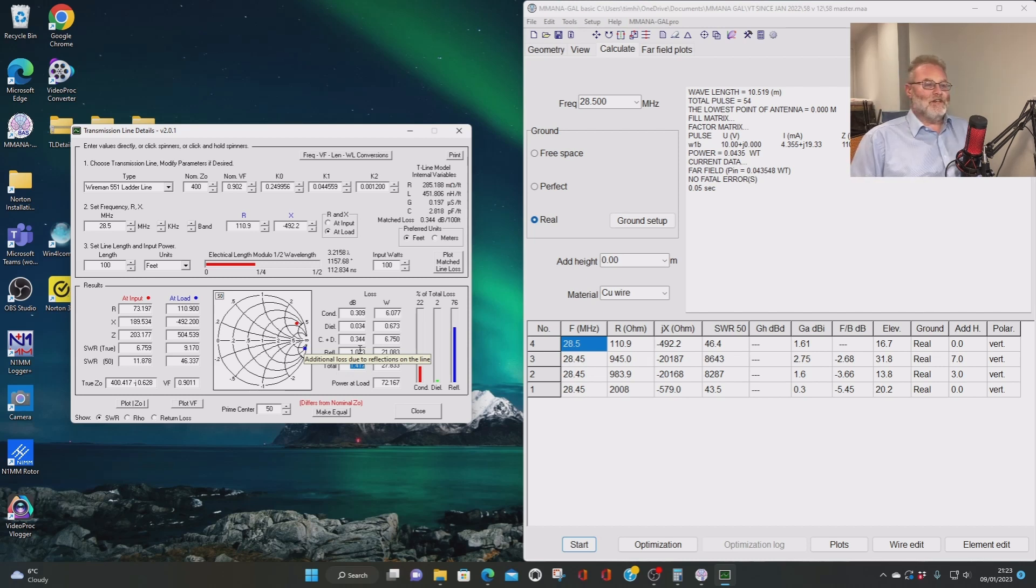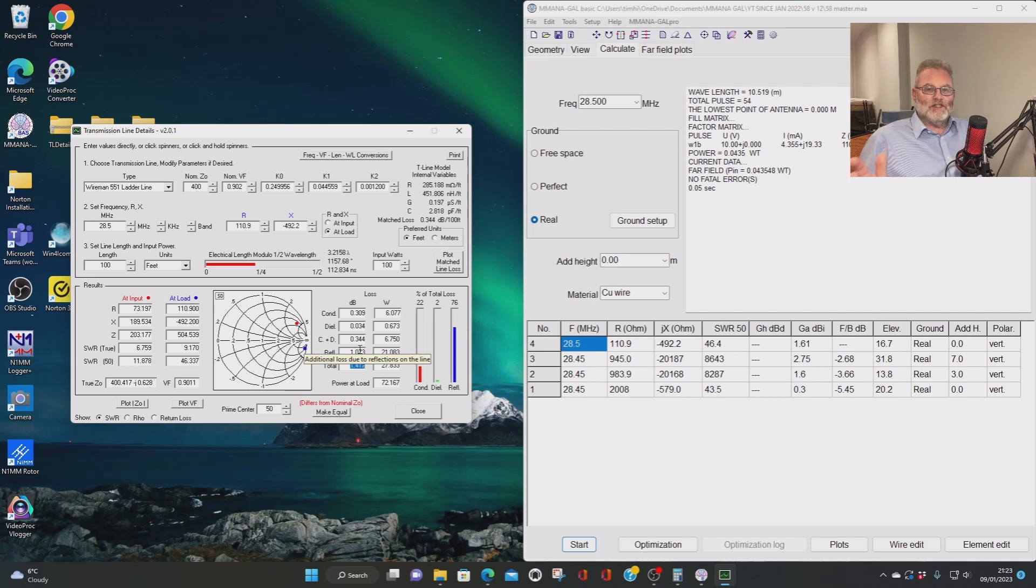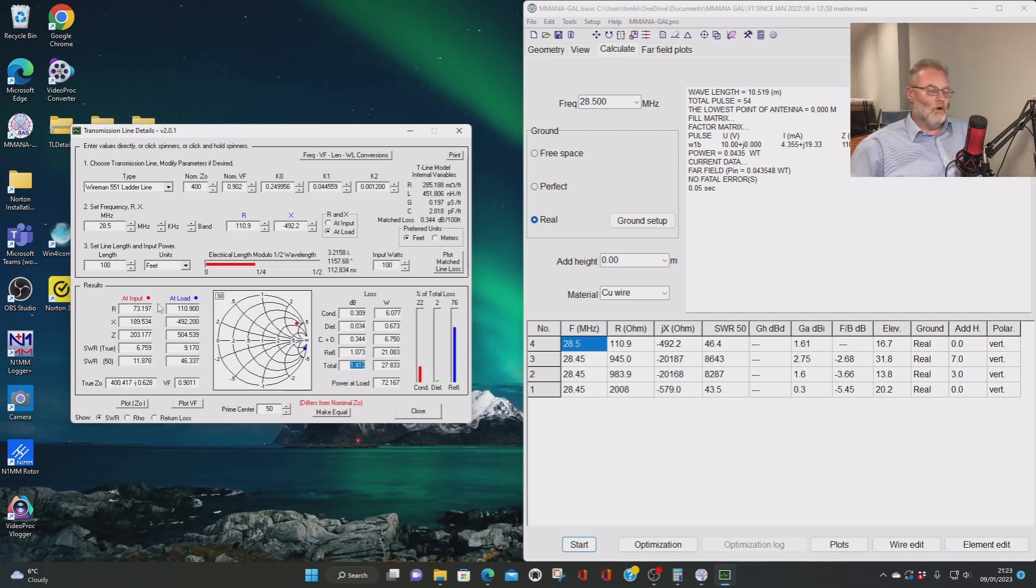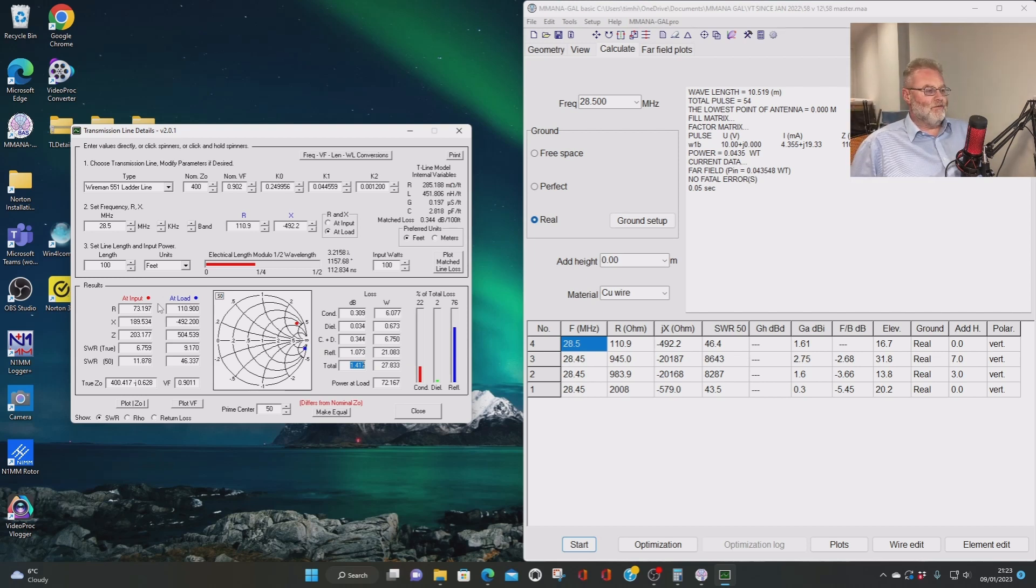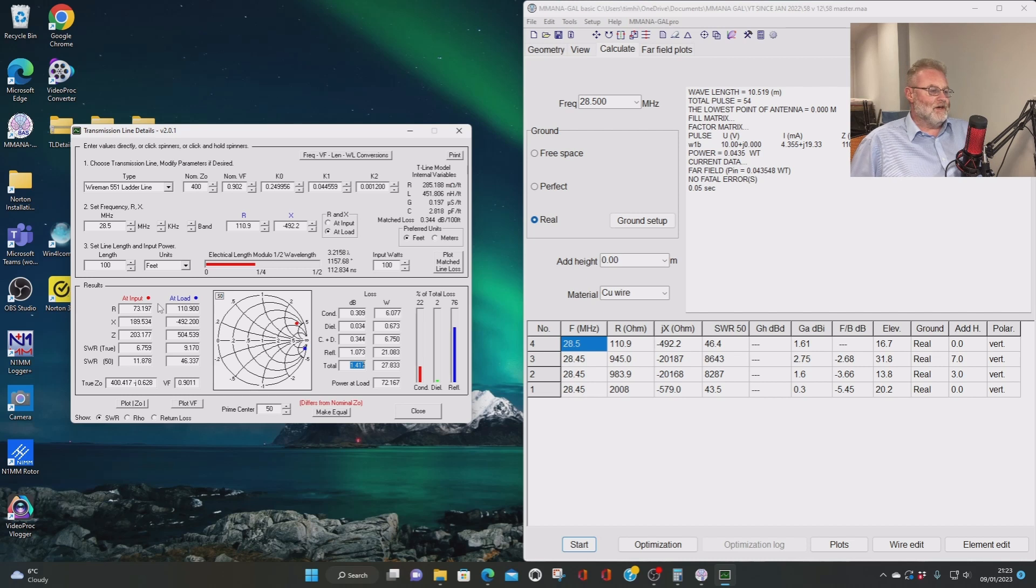But it's useful because I find it useful. I find it very fascinating, not only to look at the loss on the feed line itself, but also to look at the end of it, the input, the far end of it, to see what sort of load we've been presented, what sort of impedance we've been presented, what's the SWR we've been presented with there as well. Can our tuner cope with it? And is this something that's going to work?